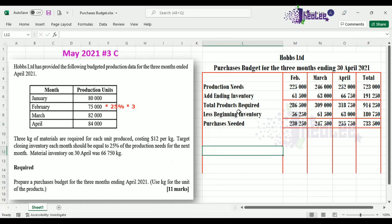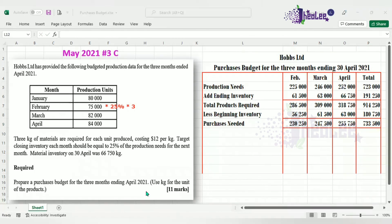That takes us to the end of completing this question from May 2021, number 3, CAPE Accounting Unit 2 paper. We were required to show our results in kg. In another session, I will look at showing the results in units.